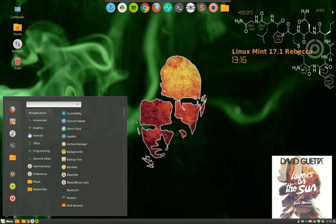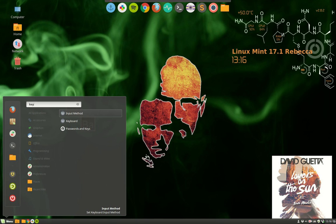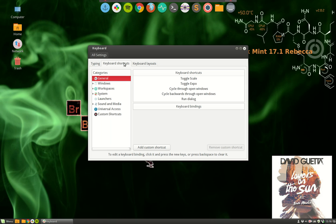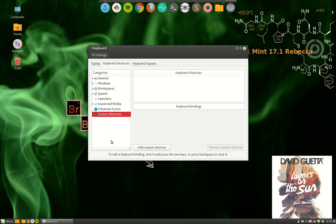So, solution: keyboard shortcuts, custom shortcuts, let's make one.